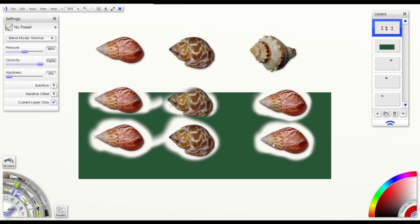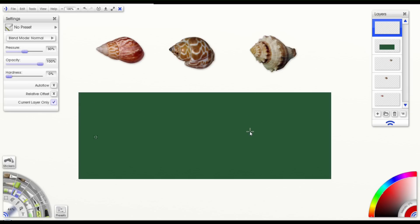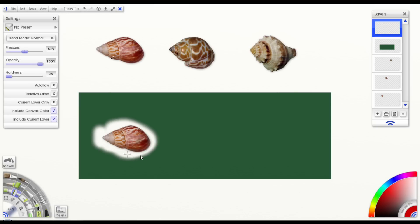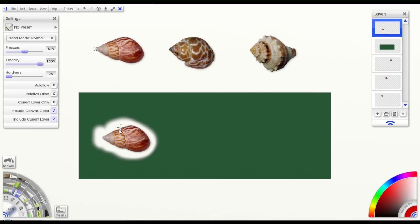Now if I turn that off, it'll bring the other two back. So this one here says include canvas color. Now so far, as you noticed, the white canvas has been showing up underneath our shells. So even though these shells are on their own layers, we're still picking up the white canvas. We can choose to get rid of that by turning that off there.